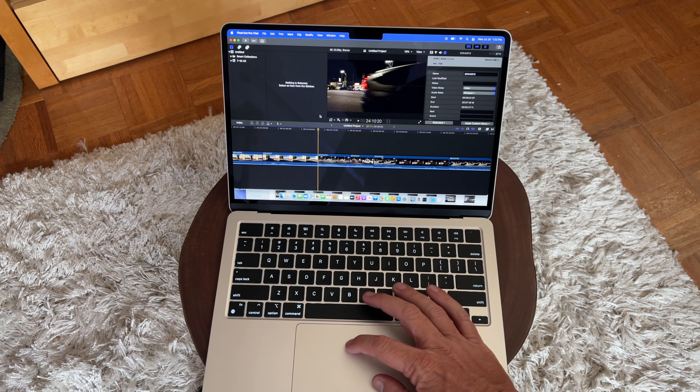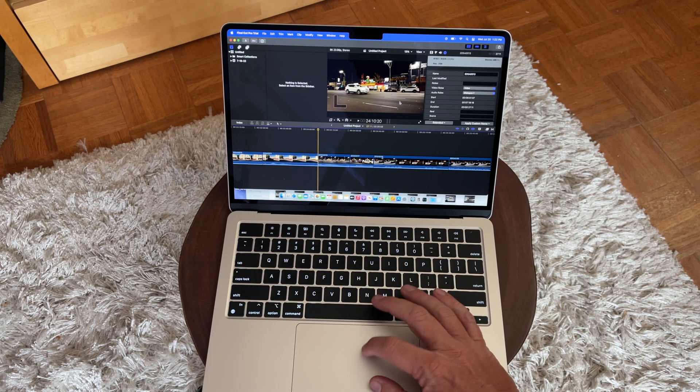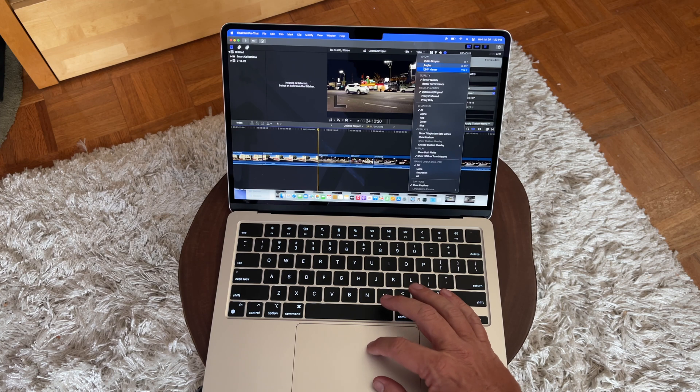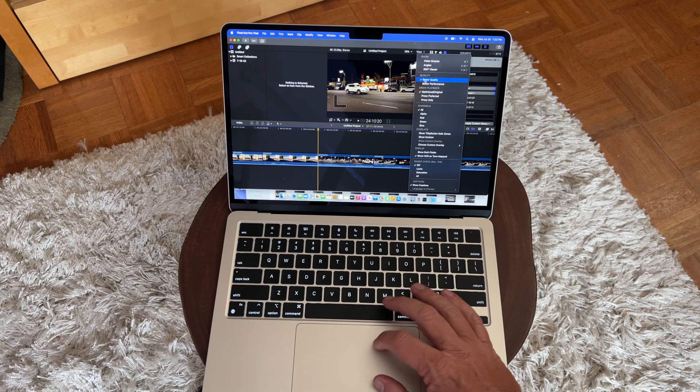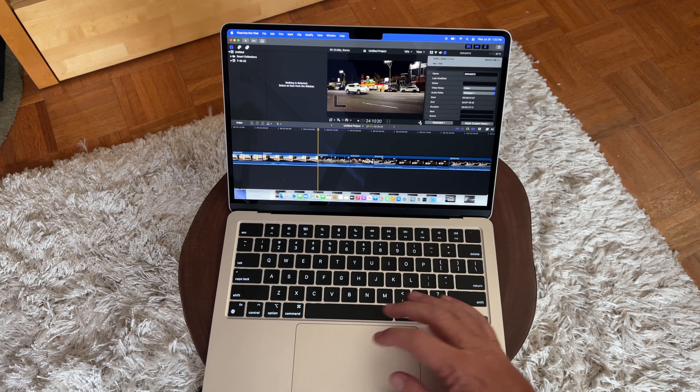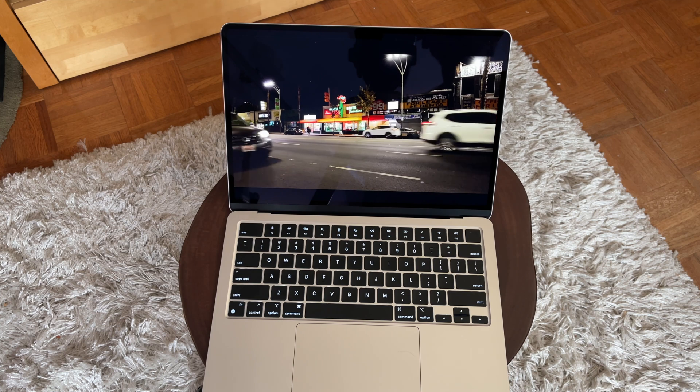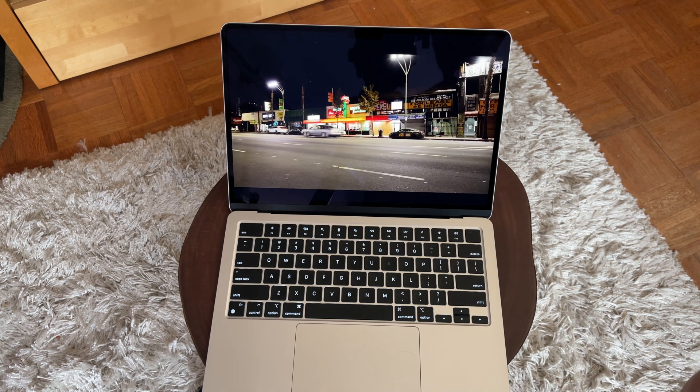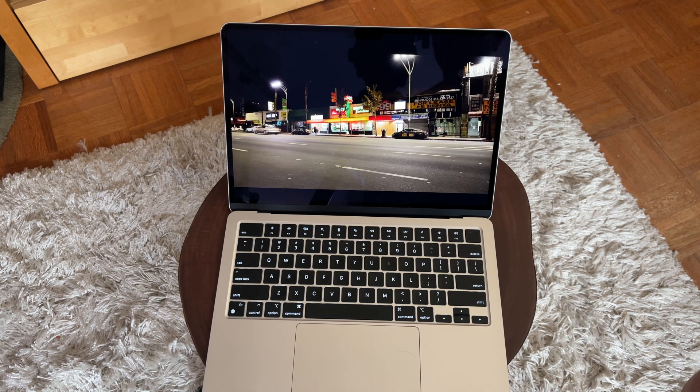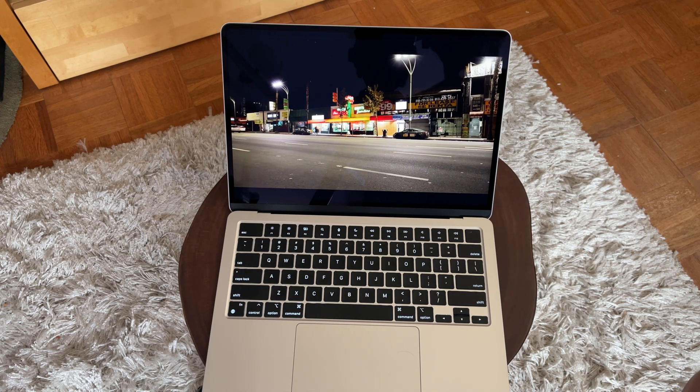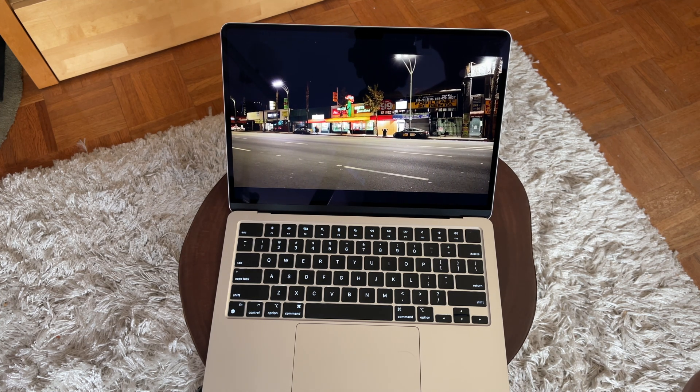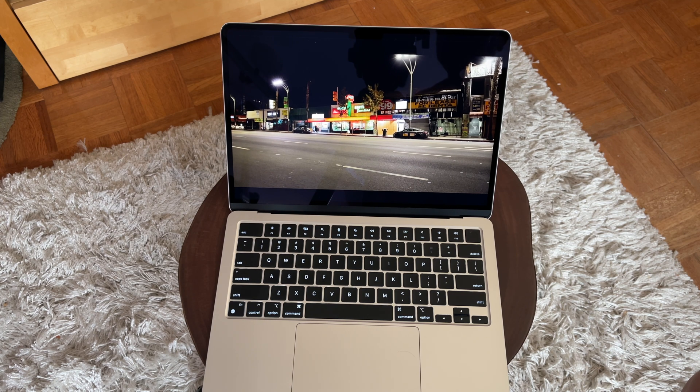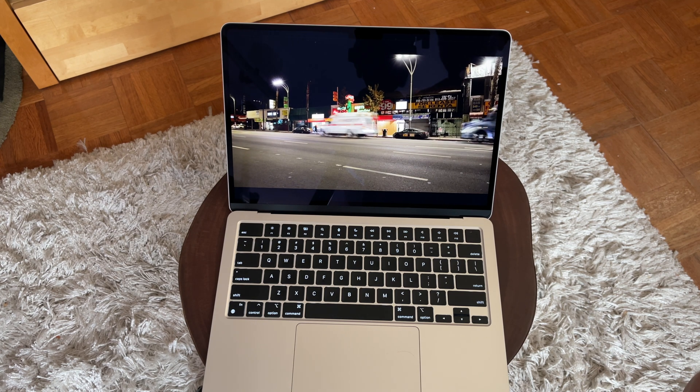Now I would say if you have an M1 Mac Mini or you have an M1 MacBook Air, I don't think you really need to upgrade to this new MacBook Air M2. I think it would be a much better choice to get the 14 inch M1 Pro model.